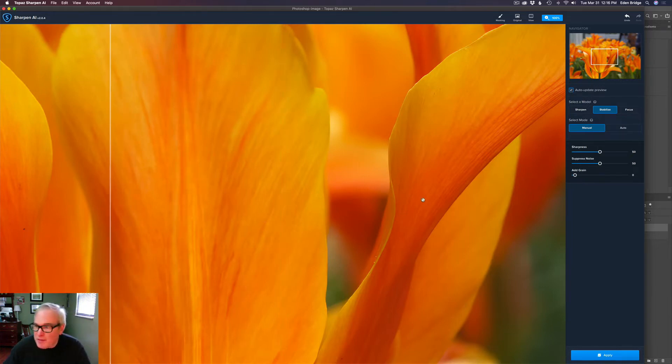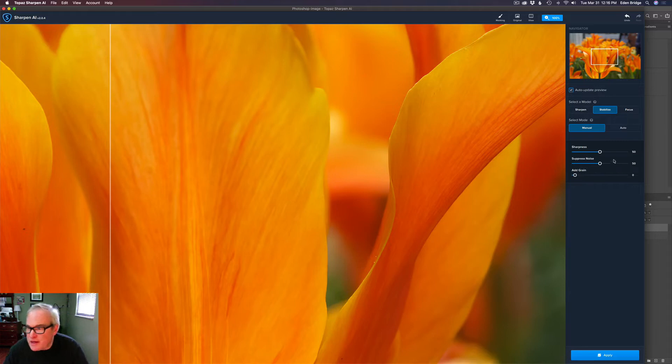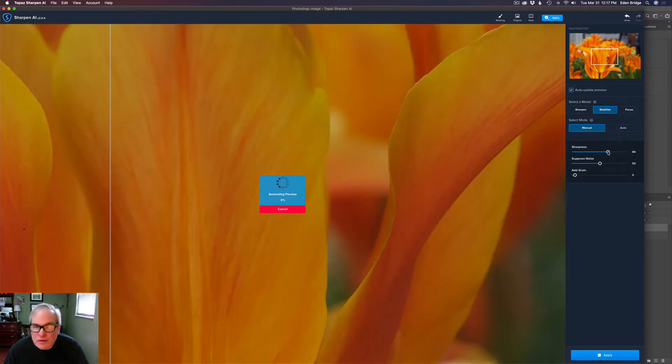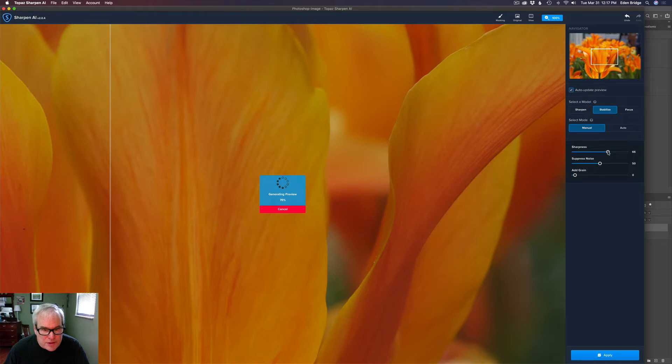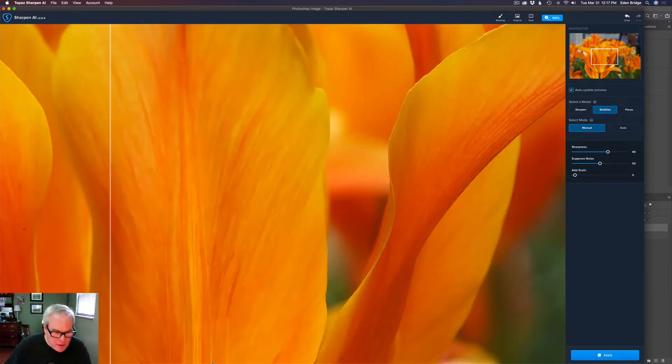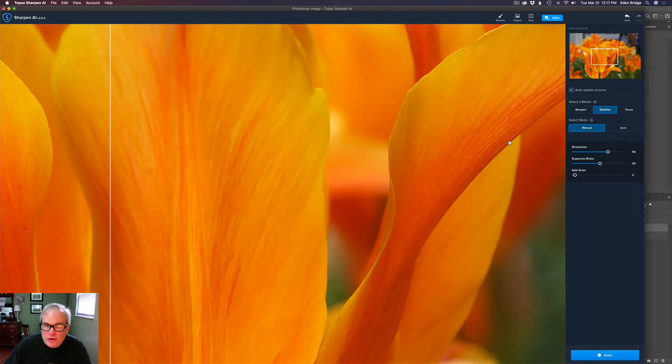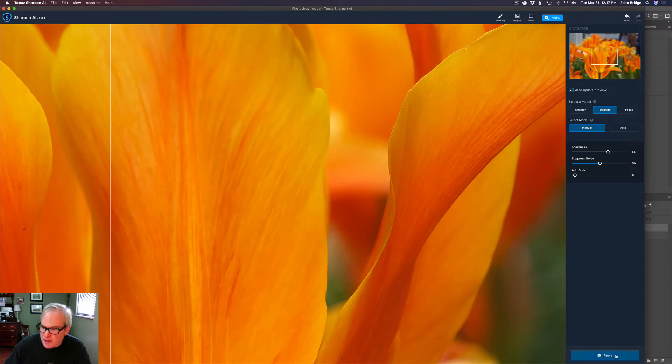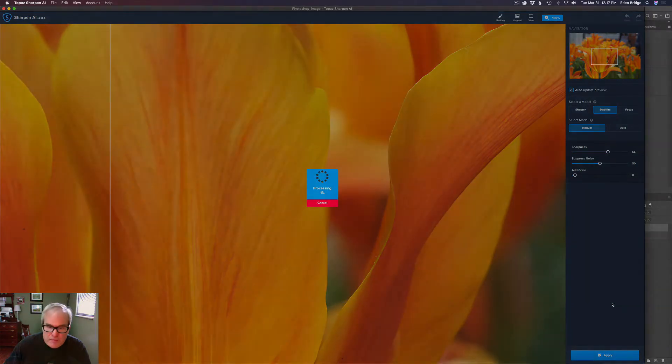So I'm really happy with that. This is manual. I'm at 50 here. I might bump this up just a little bit more. Let it render out one more time. See if I can grab just a slight bit more sharpness out of it. Yeah, that looks really good and natural. And you notice I have no noise. This software is amazing. I'm just going to go ahead and click apply and that'll take us back into Photoshop.